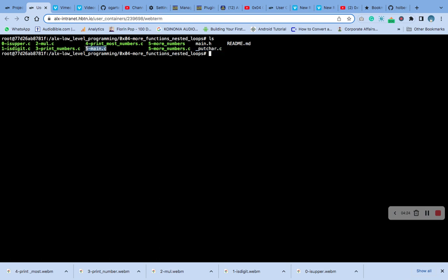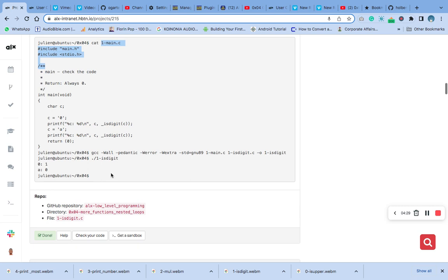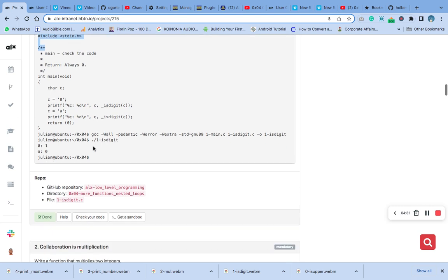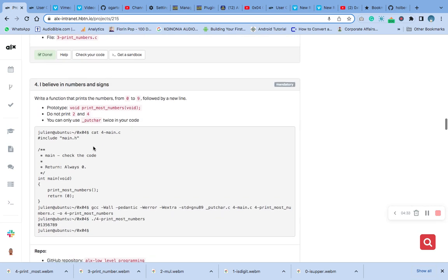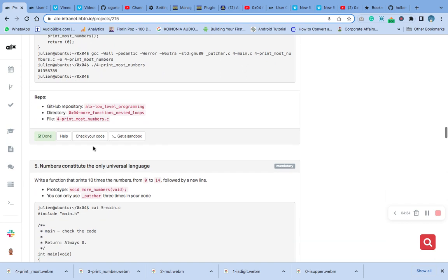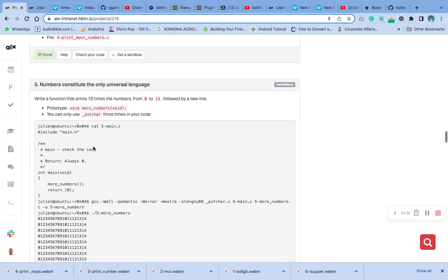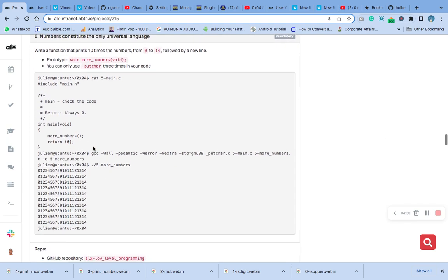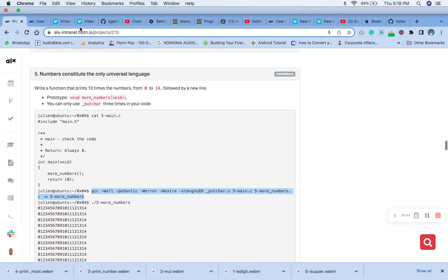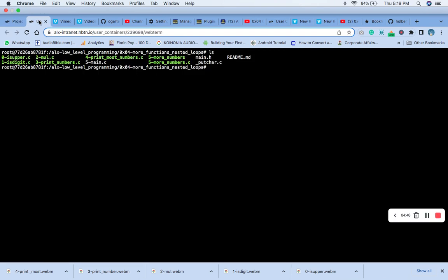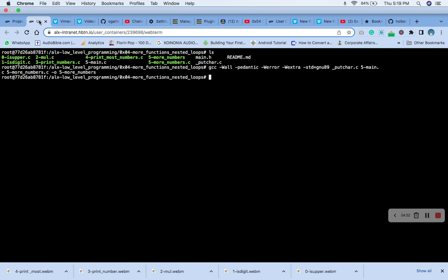The other file that we are having now is this number five just for testing purposes. If I copy and test it, let me show you. Let's compile this. It's running number five.